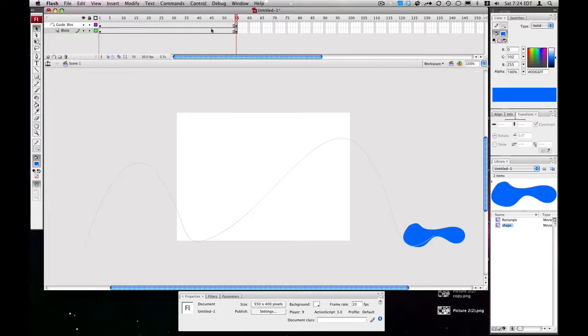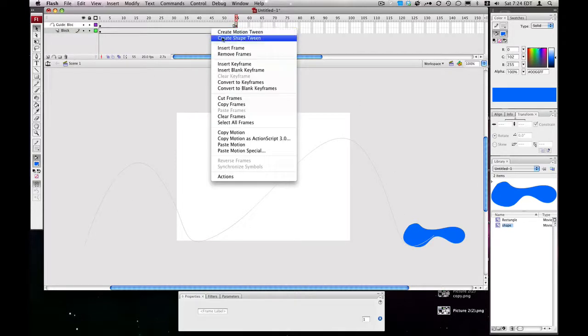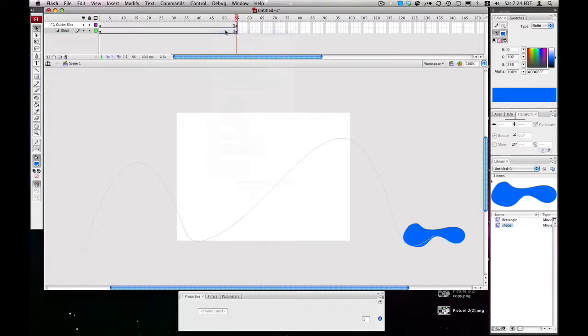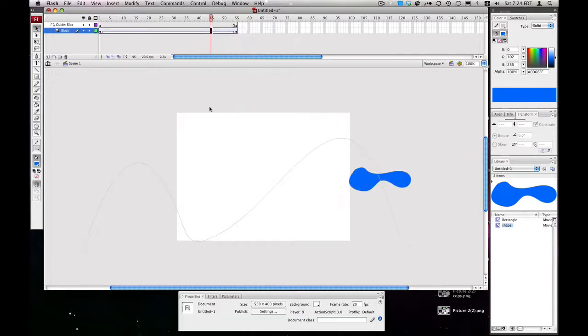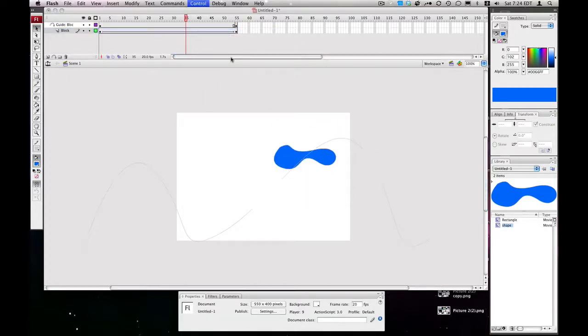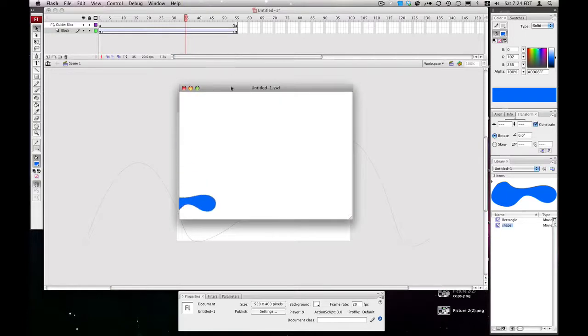We'll right-click and hit Create Motion Tween. As you can see, it follows the path. If we preview this with Command-Enter, Command-Return, it follows the path.